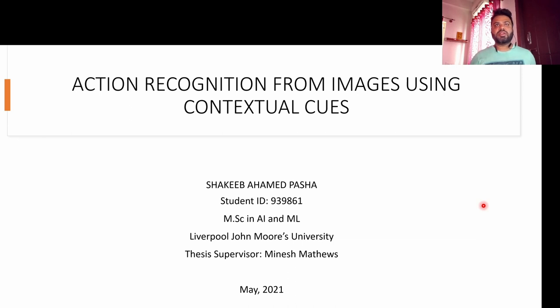Hey everyone, welcome to the presentation of my thesis for MSc in AI and ML submitted to Liverpool John Moores University. My name is Shakib Hamad Pasha and the title of my thesis is Action Recognition from Images using Contextual Cues. I worked under Minesh Matthews as the thesis supervisor for this work.